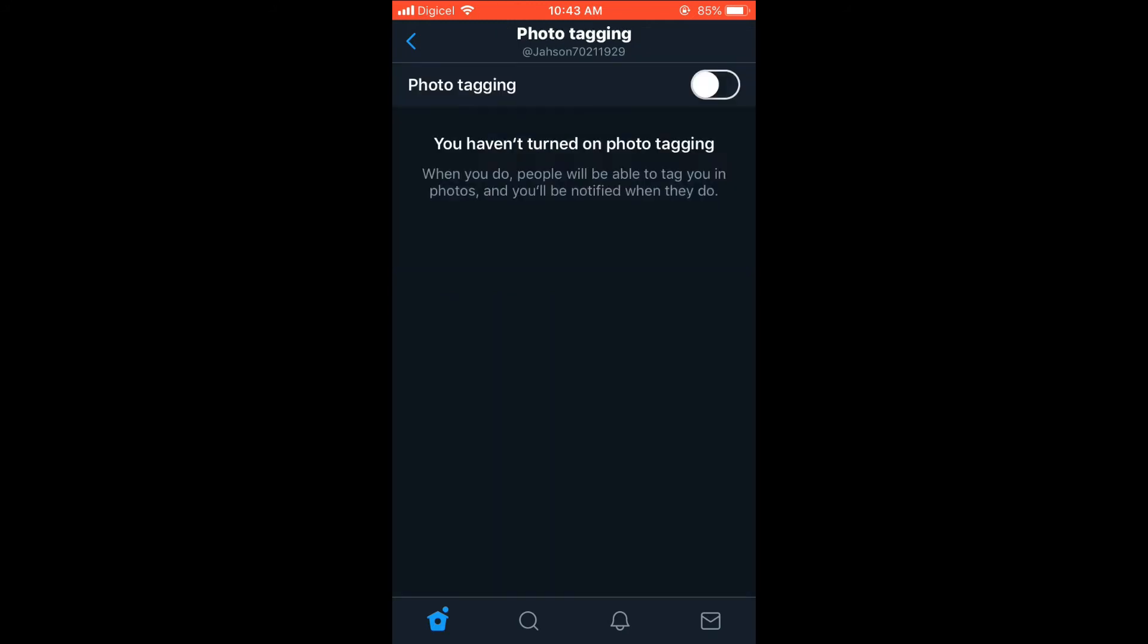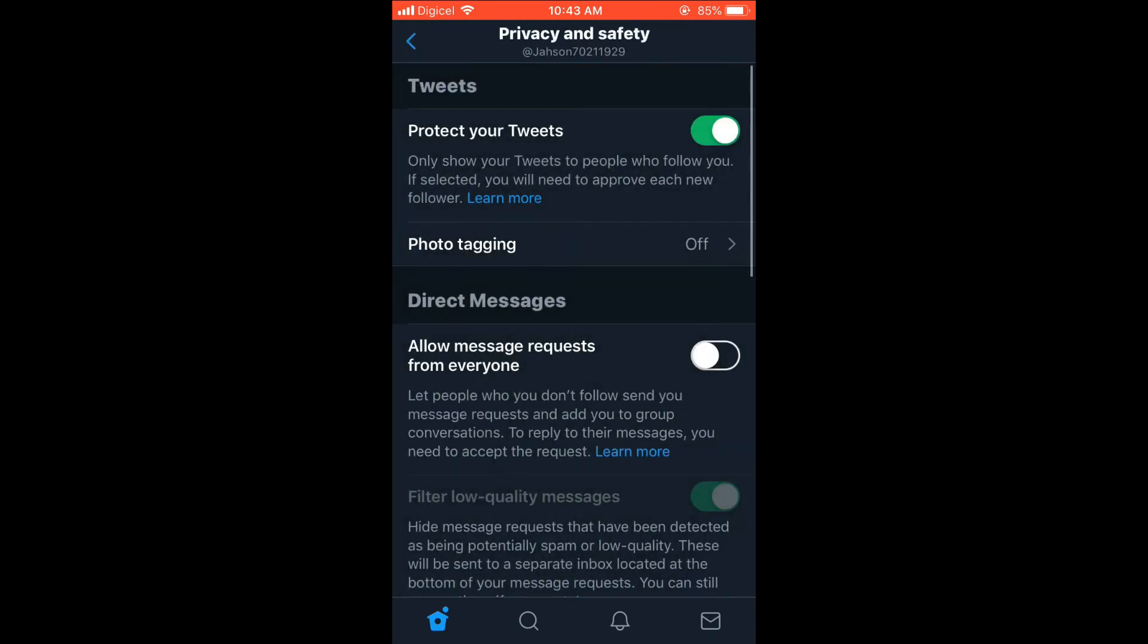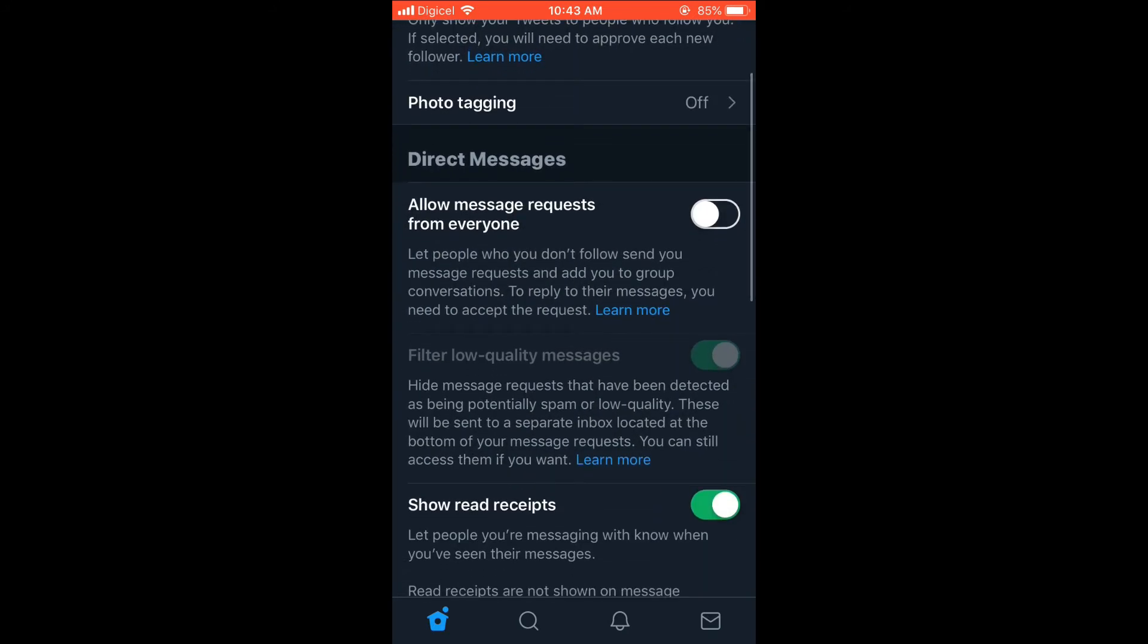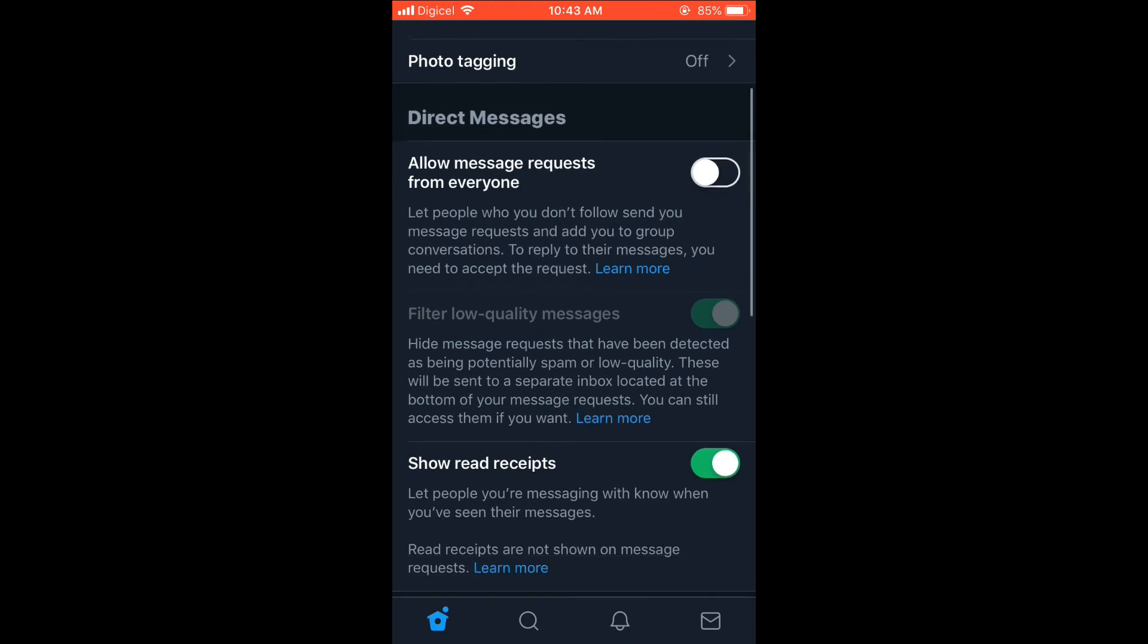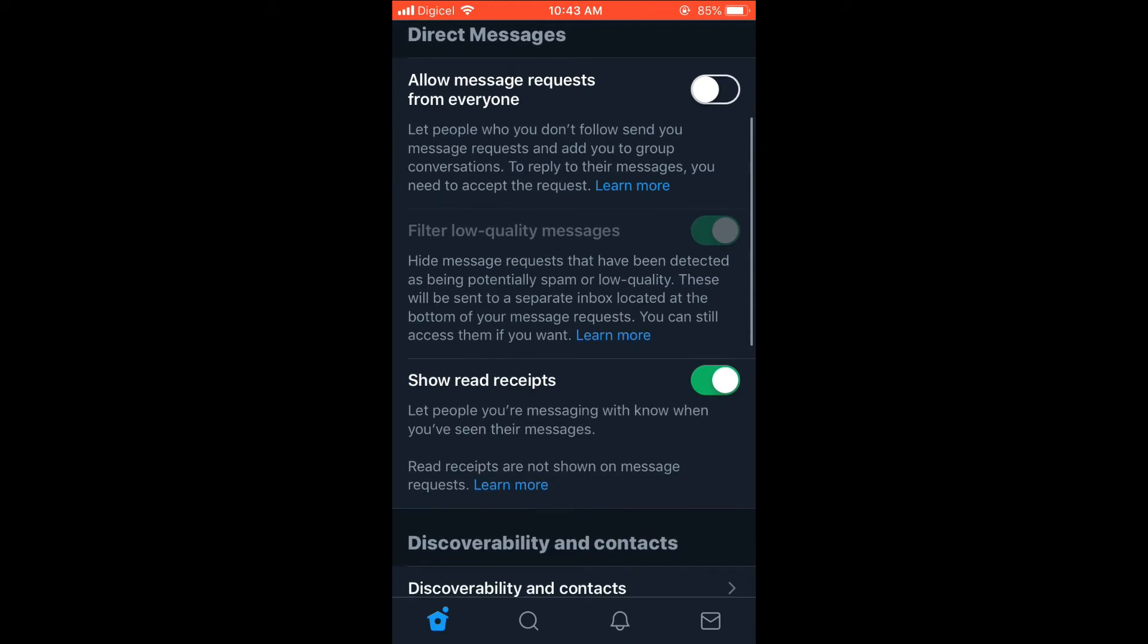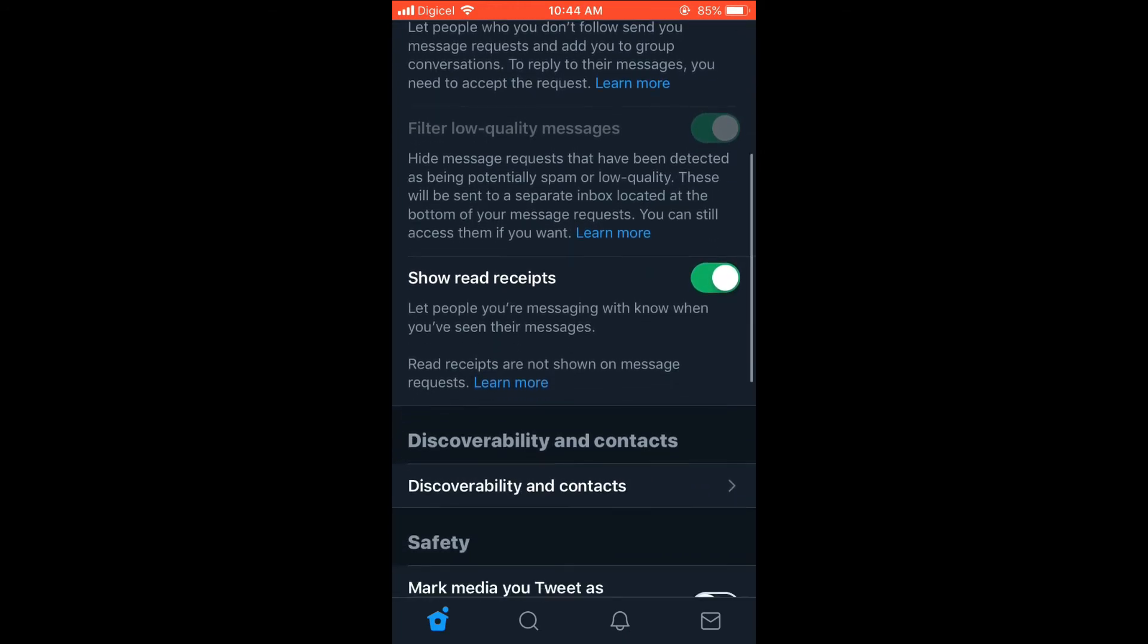You can also control who can direct message you and show read receipts, so you can see when someone received their message.